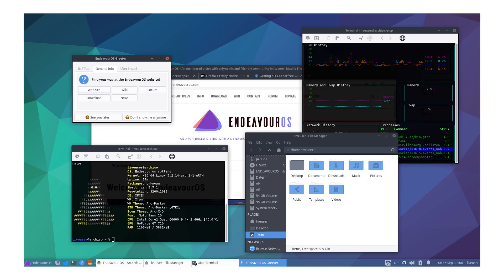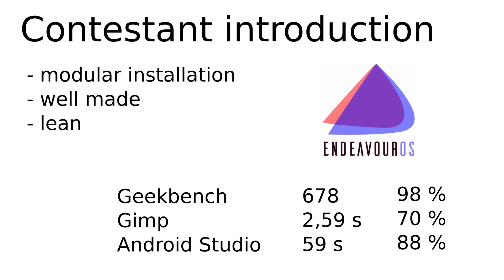Number 13 Endeavor OS with KDE. It's based on Arch with Plasma as desktop. The installation is easily customizable. Everything looks well thought out and slim. The result however should have been better. Maybe Plasma is just too heavy after all. Too bad.